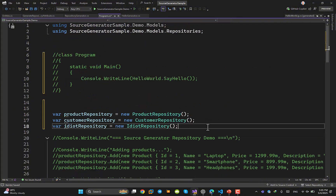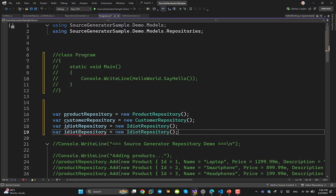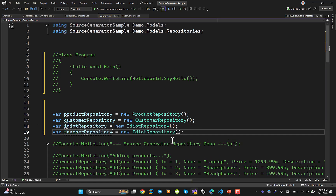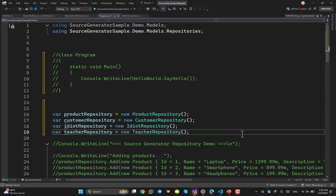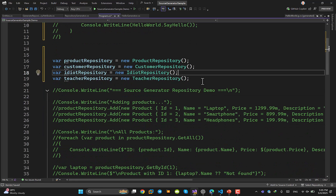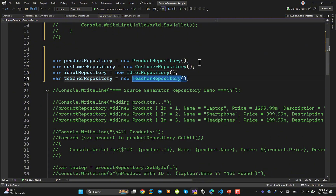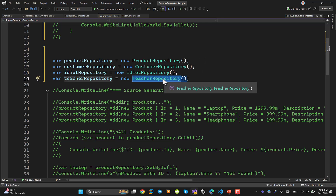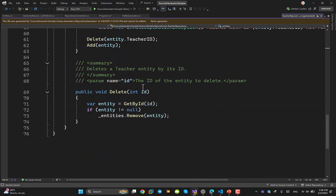I change the reference to TeacherRepository. Where is the TeacherRepository class? I did everything in front of your eyes — I never manually created it. It was generated automatically. I didn't write anything, yet I can use it. The repository was generated by the source generator the moment I added the GenerateRepository attribute to the Teacher entity.